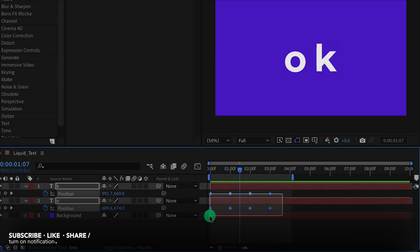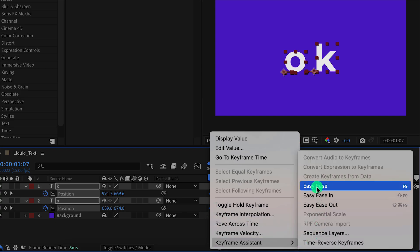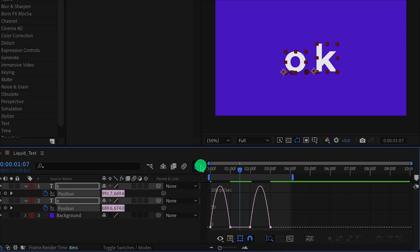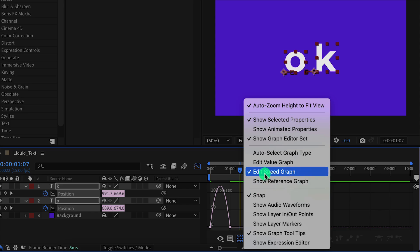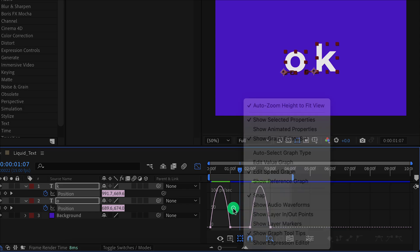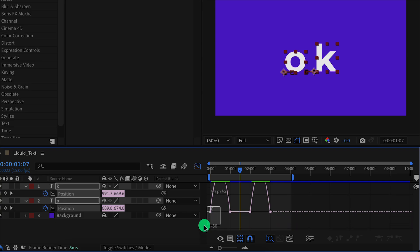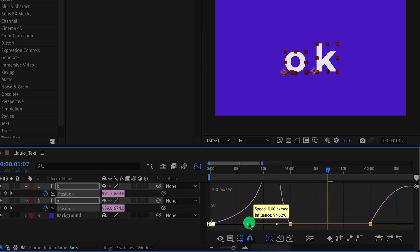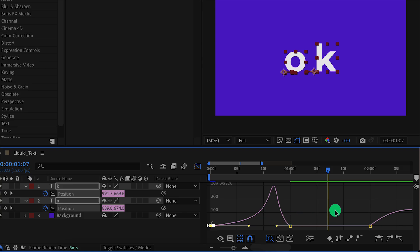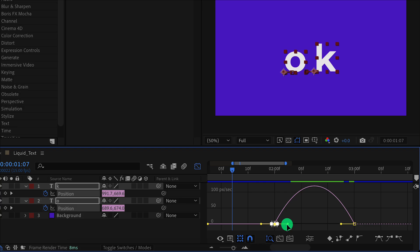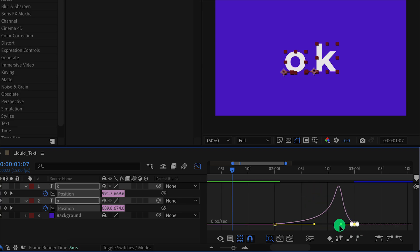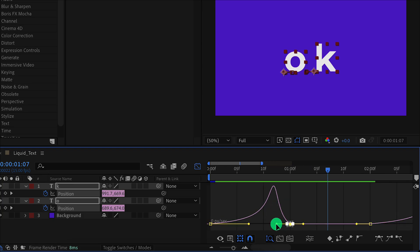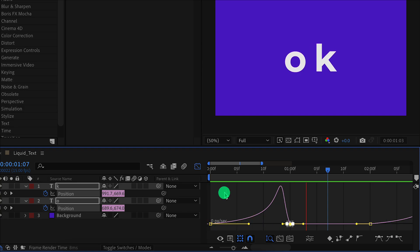Now select all keyframes, right click on them, go to the keyframe assistant, and easy ease them. Open the graph editor. In case your graph doesn't look like this, right click and choose speed graph. Now select the first keyframe. If required, zoom into your timeline by pressing the plus key on your keyboard, and then change the curve to something like this. Do the same with this keyframe as well. Make sure to adjust your graph editor just like I am doing here. Check the animation — this looks good to me.